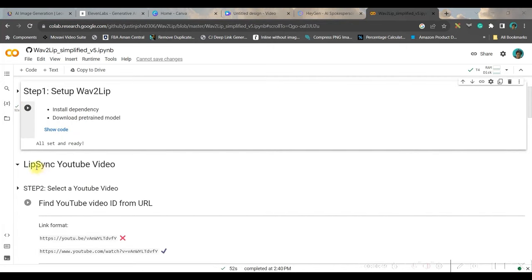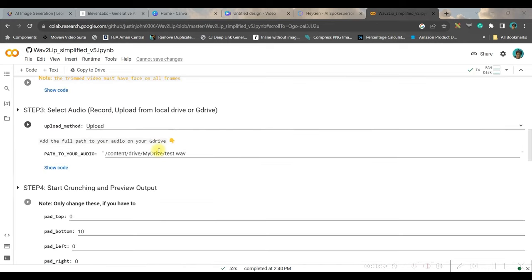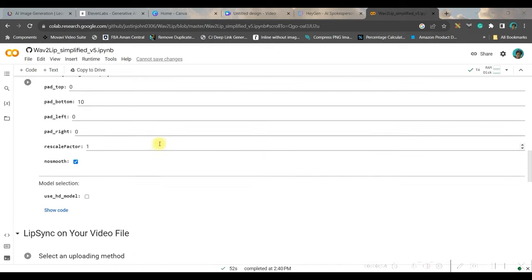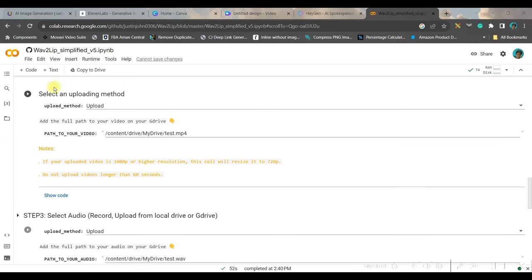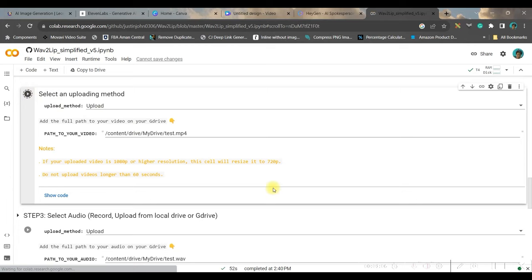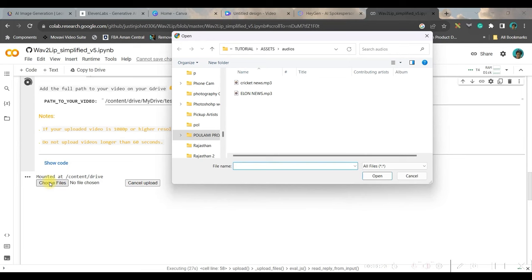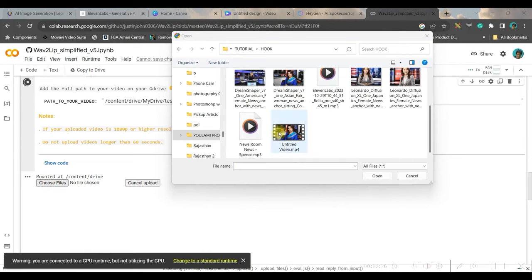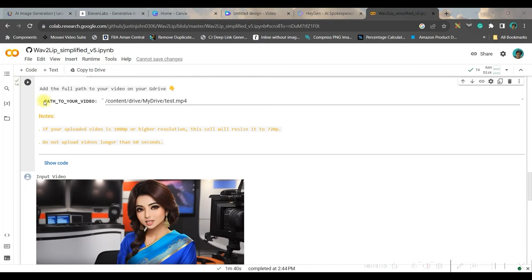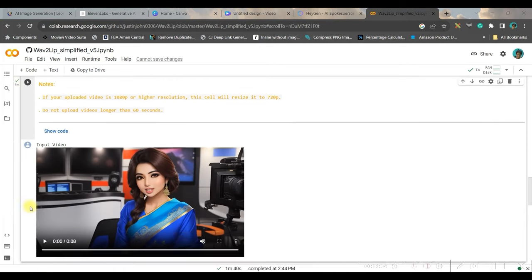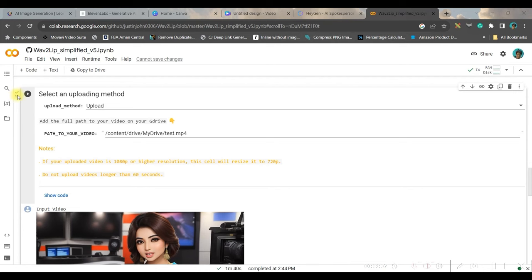Now, we don't need lip sync YouTube video. So this part you shouldn't be touching at all. Now come downwards, we are going to do lip sync for our own video files. So here, without changing anything, you just need to click on this play button. Now once it runs, you will have to choose the file. Go to choose file. Here you'll have to choose the video file. I'll choose this file and open. Now after this part is completed, you will see the video is showing here and the tick mark will appear in the left hand side.